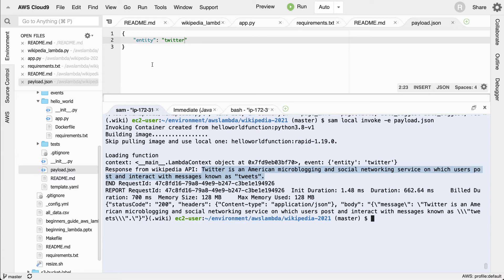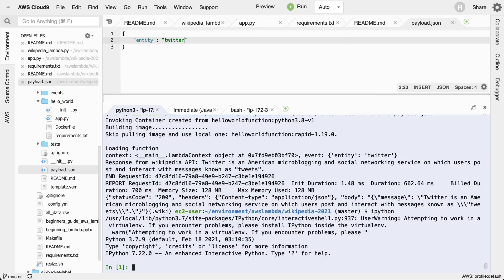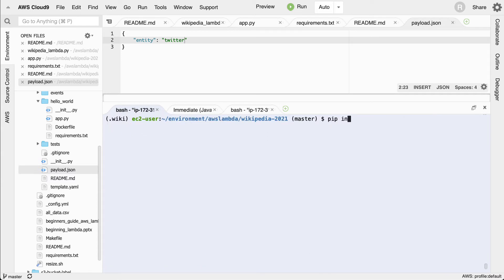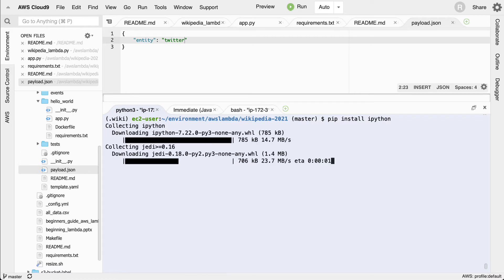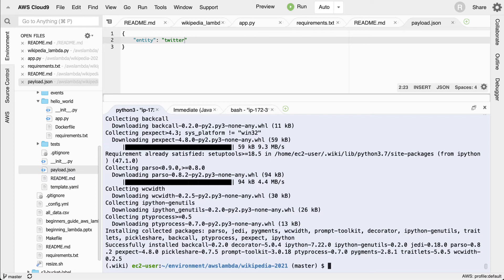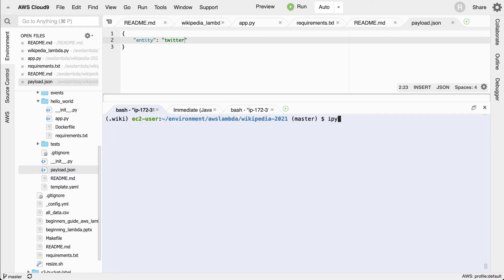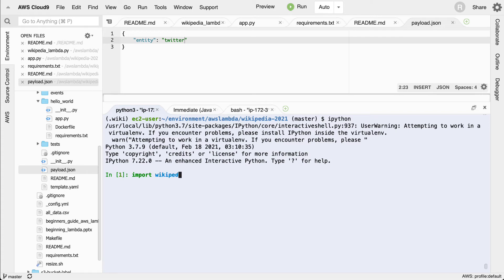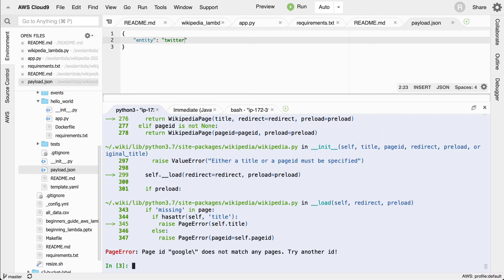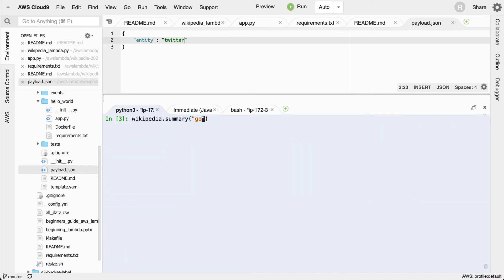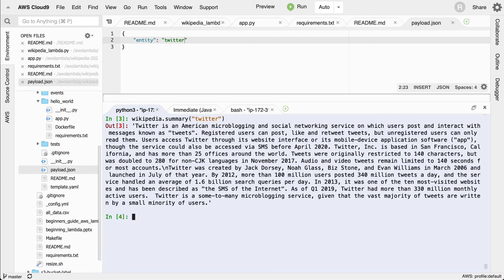One little trick I'll point out is using IPython. Notice it says it's in a virtual environment, so I can do a `pip install` of IPython, and that will put it in my virtual environment. Then I can use this as a REPL — type `import wikipedia`, then `wikipedia.summary('Google')` and you'll see similar disambiguation problems. But `wikipedia.summary('Twitter')` matches fine, and that's why we were able to get that summary. This is a great way to debug — play around with it from a terminal window.